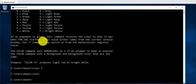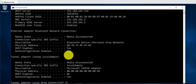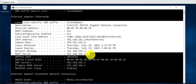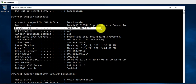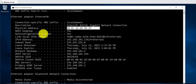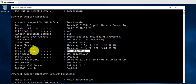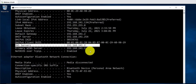The next command is the ipconfig command. This command shows you the different network adapters you have on your computer. For instance, on this computer it shows you the physical address or the MAC address. It also shows you the IP address you have configured, the default gateway, your DHCP server, DNS server, and so on.